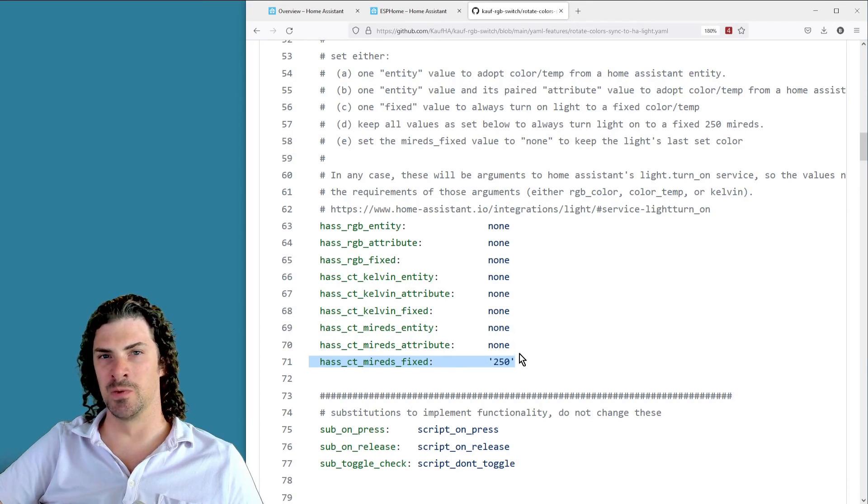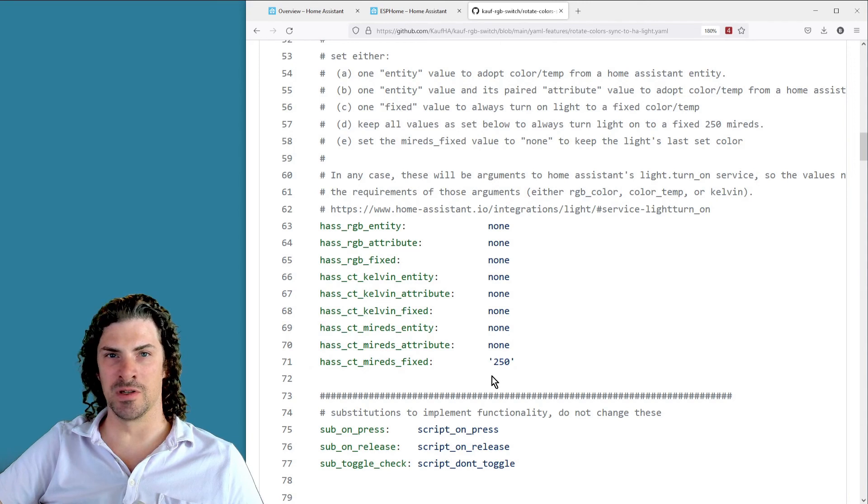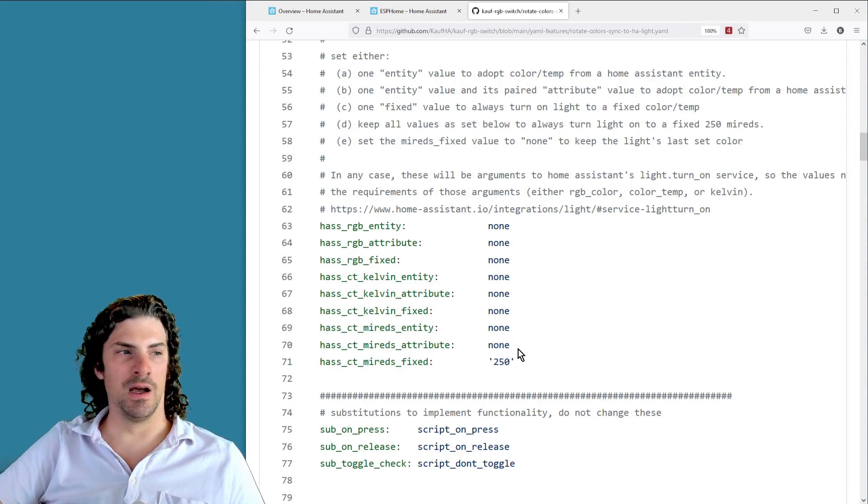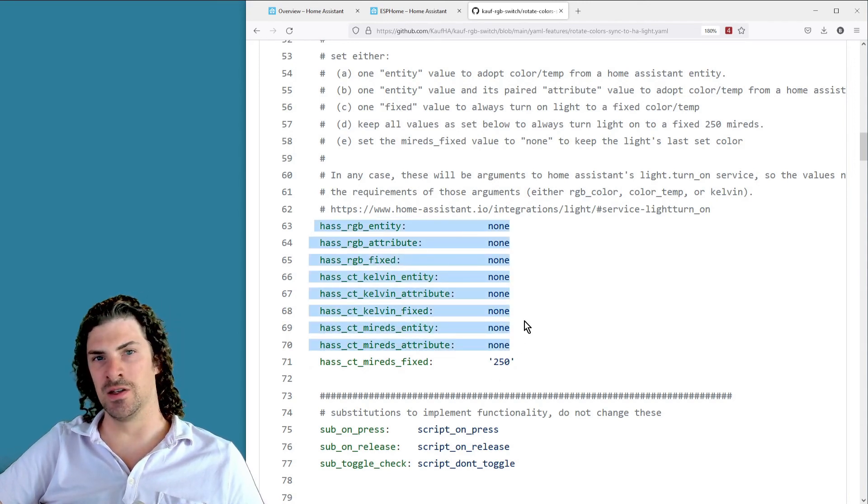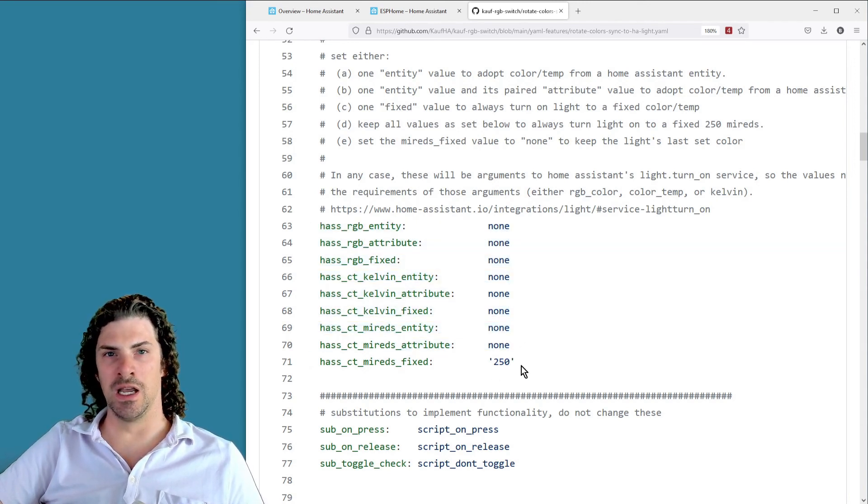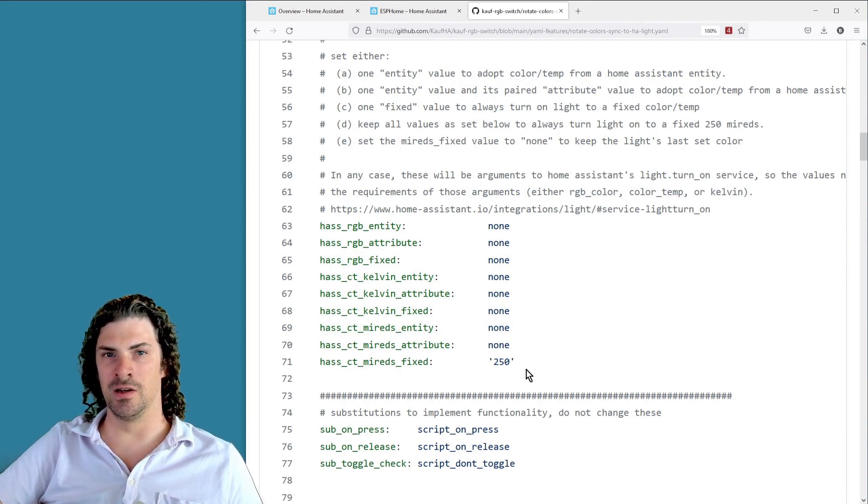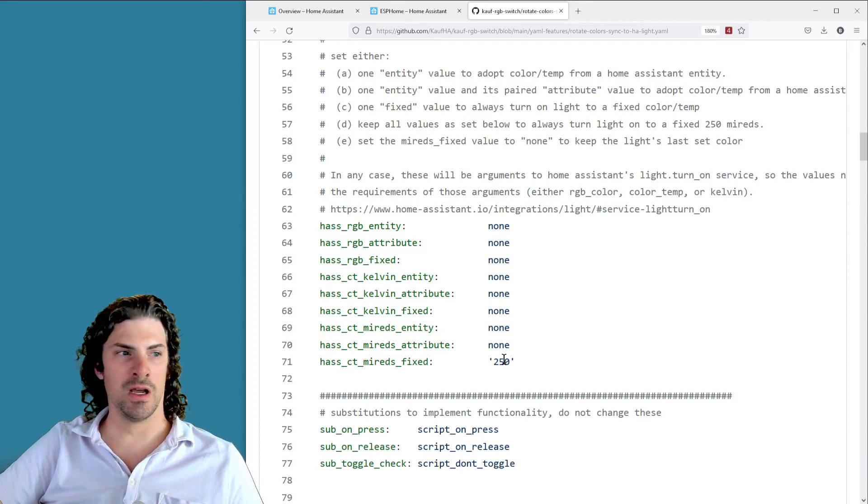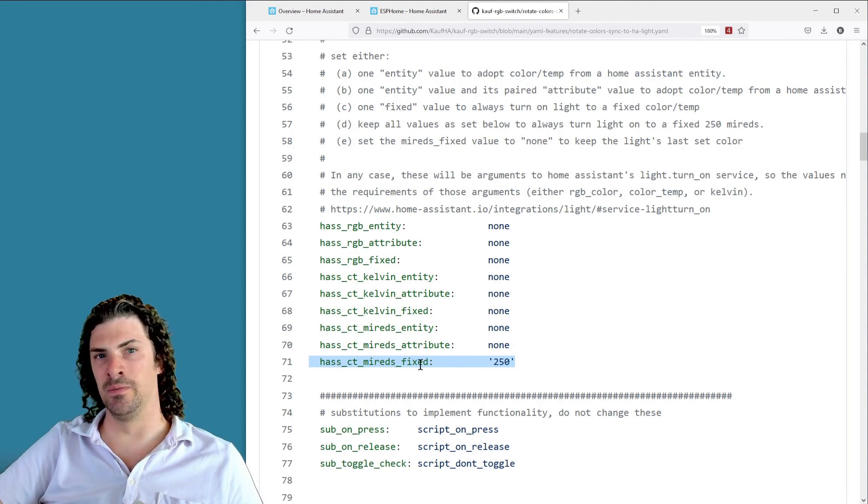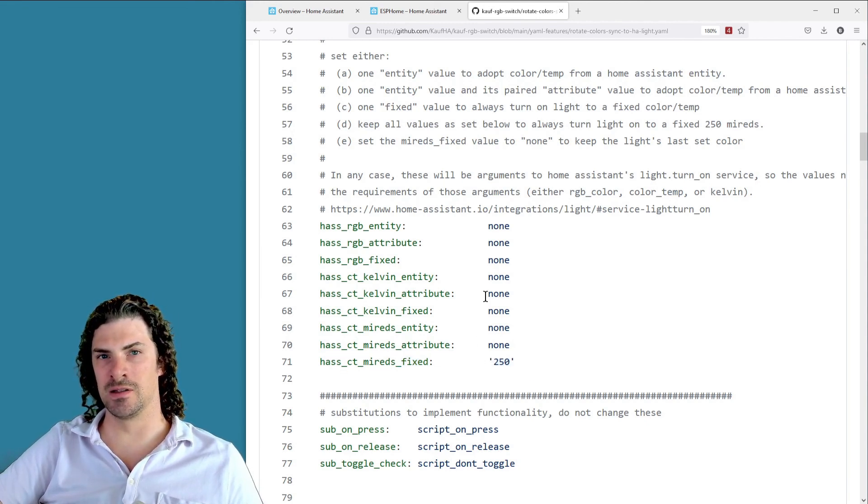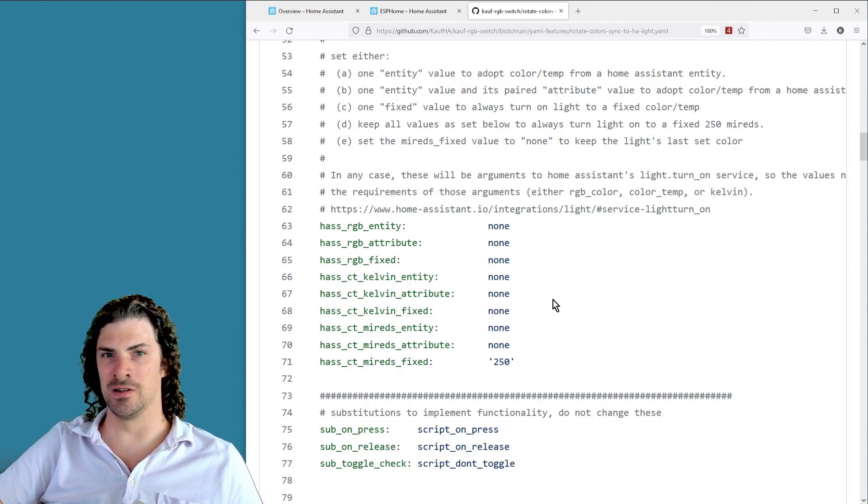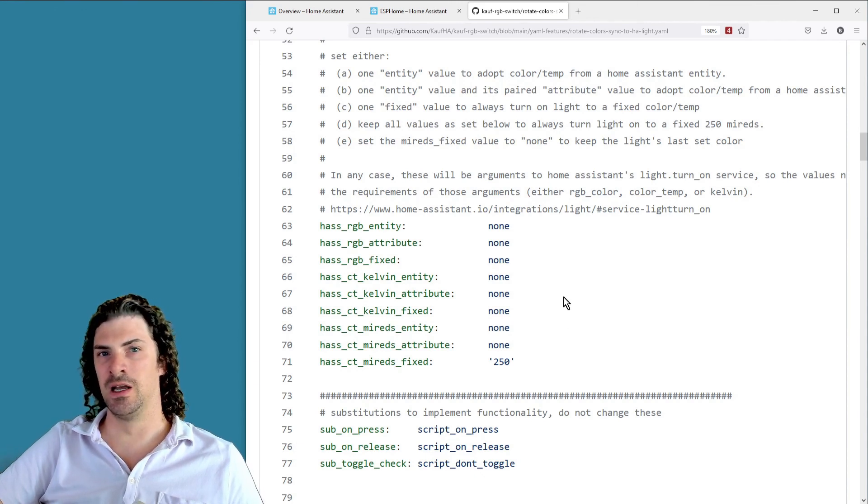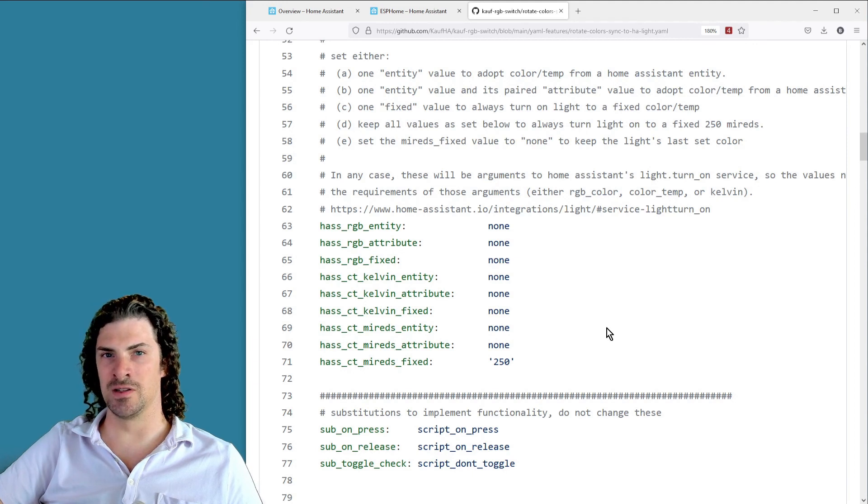By default I've got 250 mireds just because that's kind of what works well for the Kauff bulbs. It's right in the midpoint of the color temperature scale. Any of these that you set, it's going to overwrite that 250. And if you don't want to toggle on and off with any color given, then you can set the mireds fixed to none and that's going to just keep whatever color the light's at. So for instance, if you cycle through to blue, it's going to stay blue. And then when you press the button to toggle the light on and off, it's just going to keep going back to blue each time.